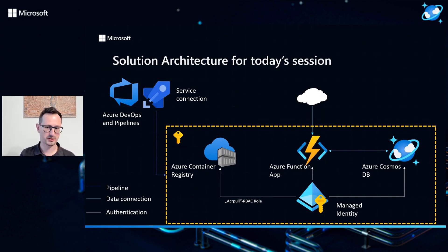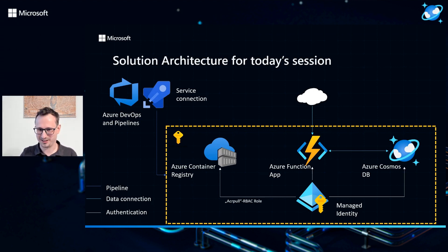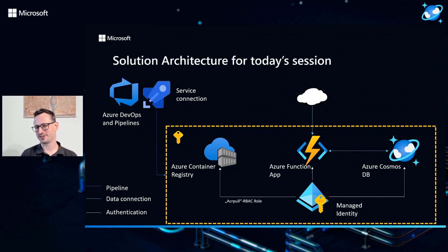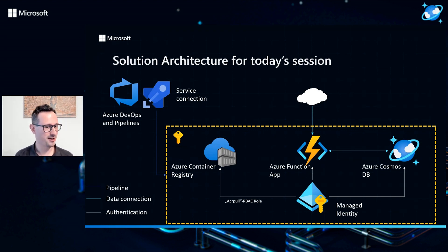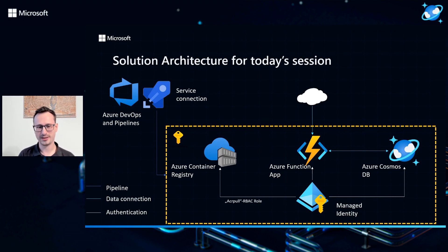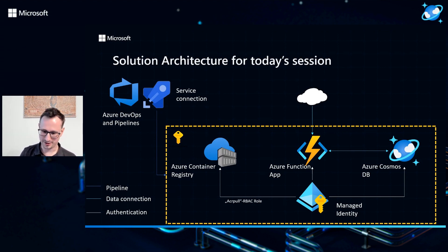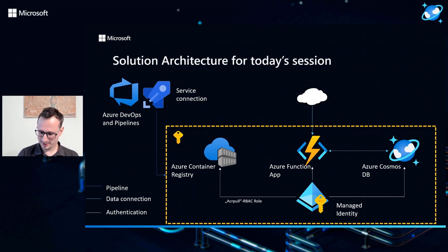Another one would be you could just replace the integration part, or the Container Apps part here with a Function App, and you could use exactly the same setup, even with Container Registry, to use exactly the same thing in any context that you need. That's the cool part about it.